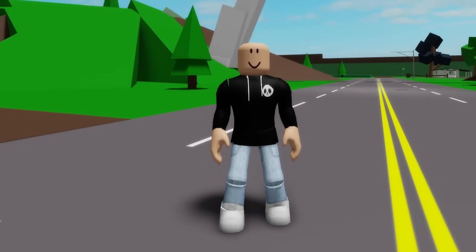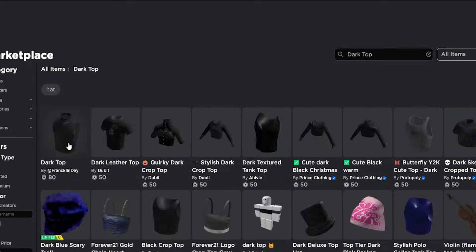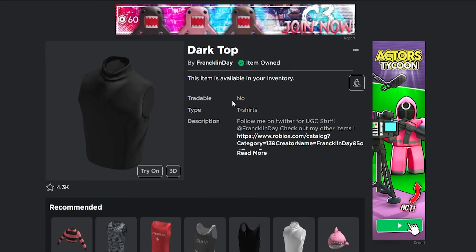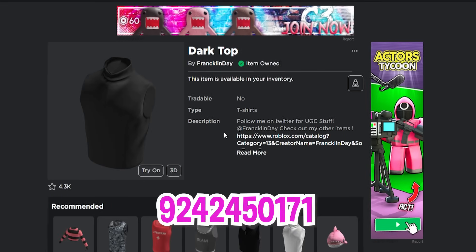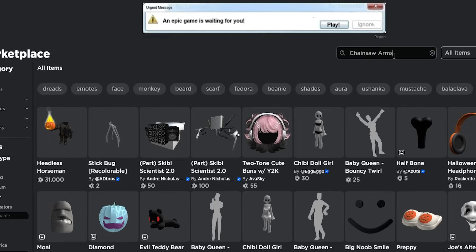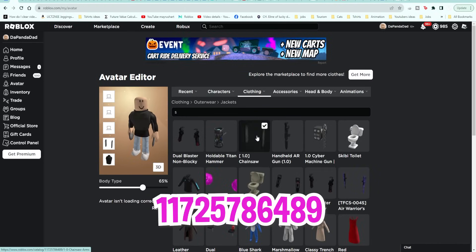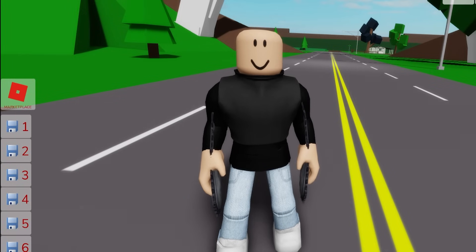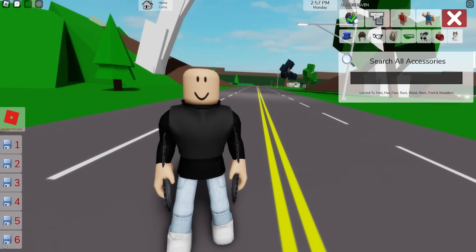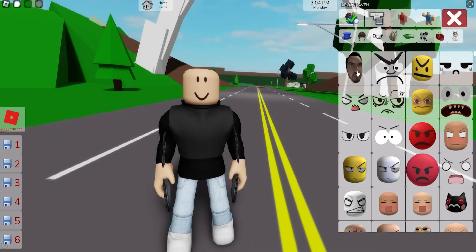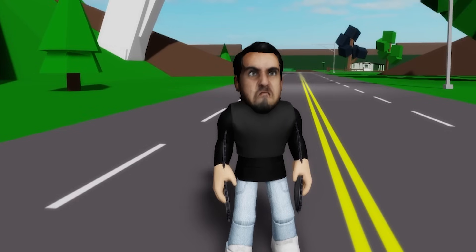Now let's bring back our avatar and go to Roblox to look for a dark top with ID code 924-245-0171 — it looks perfect. Then let's also look for chainsaw arms. There is no round one so let's add this one with ID code 1172-578-6489. When done, go back to Brookhaven, refresh the avatar, then go to the accessories area and look for the angry crystal crack and select the head so it can be placed on our avatar.